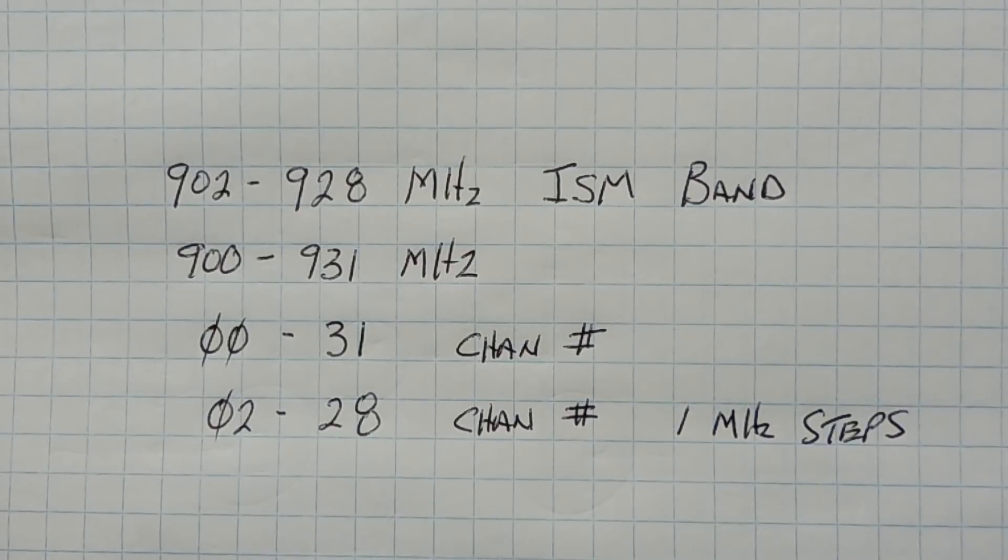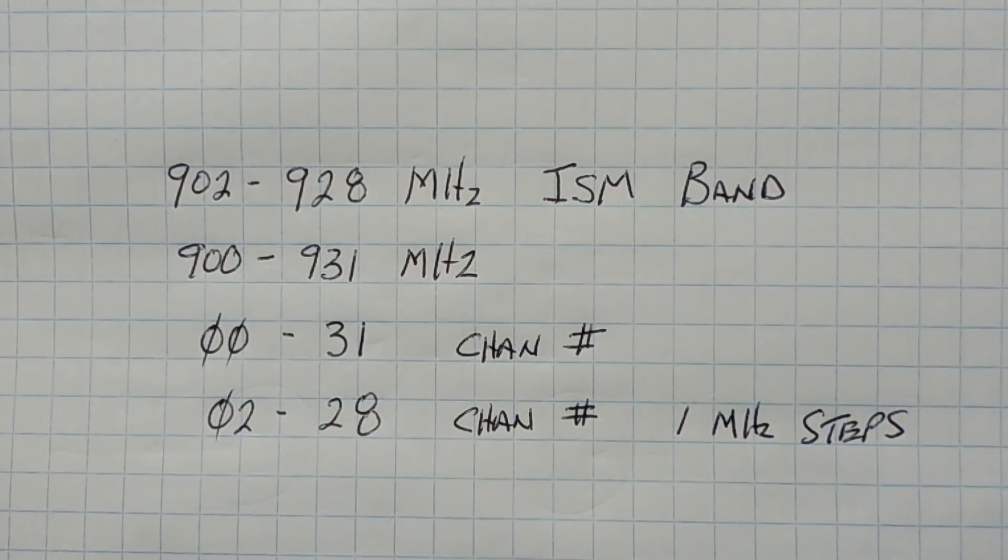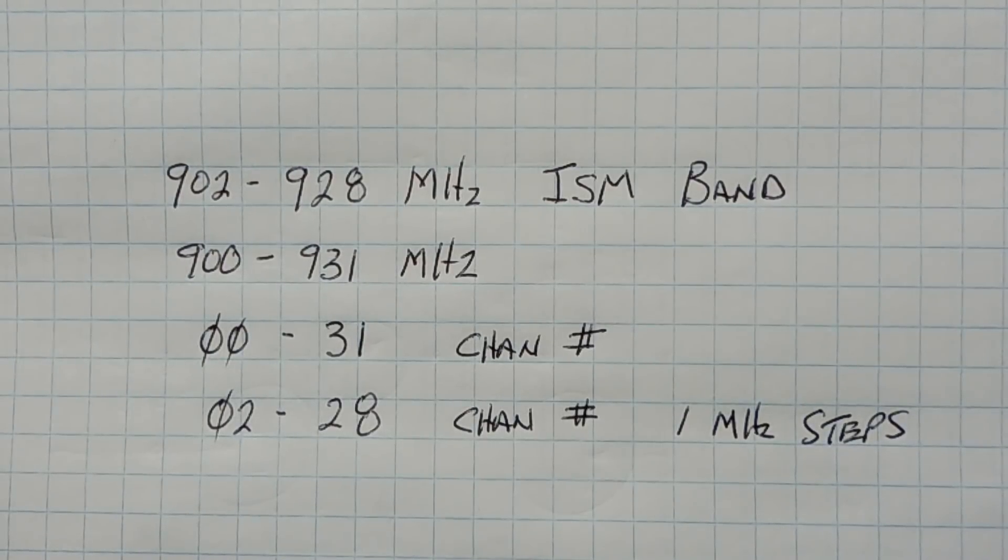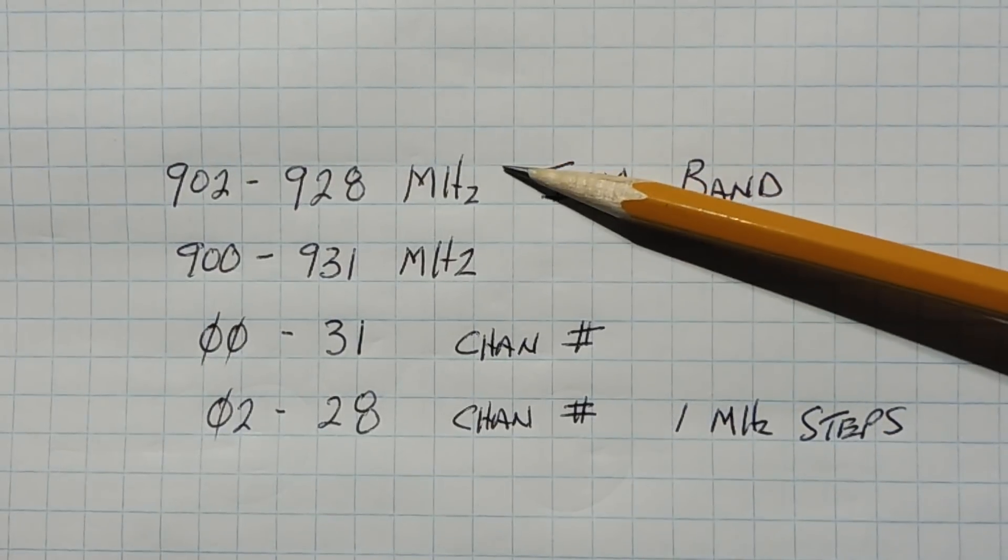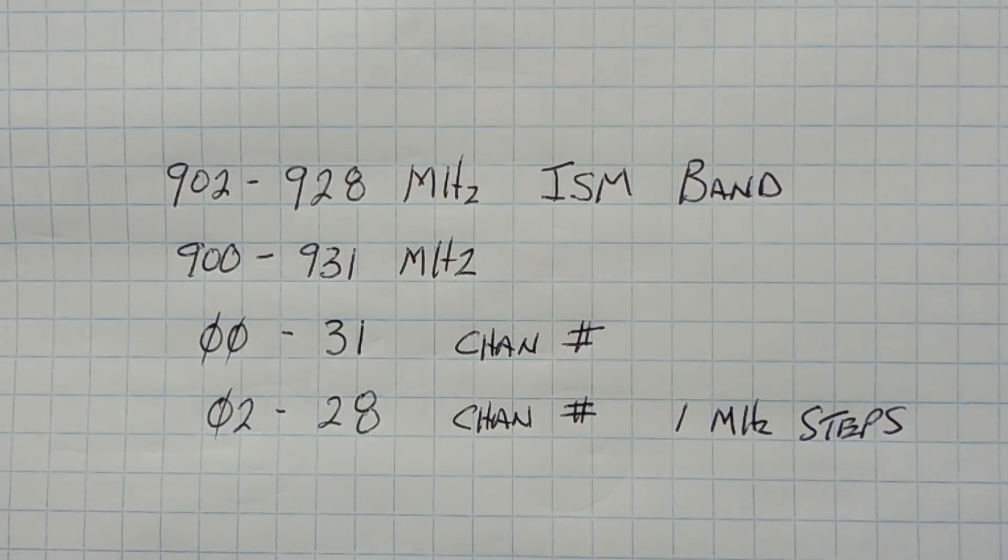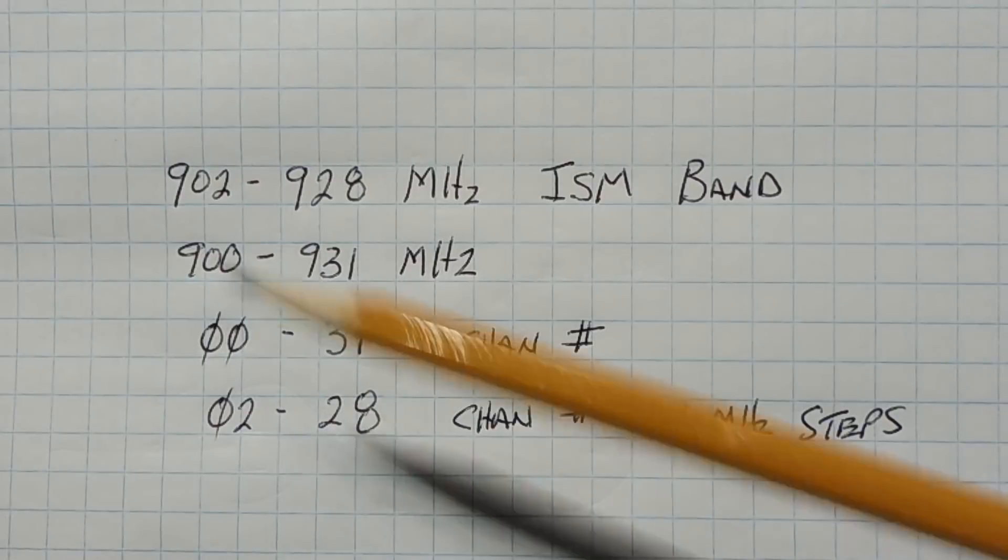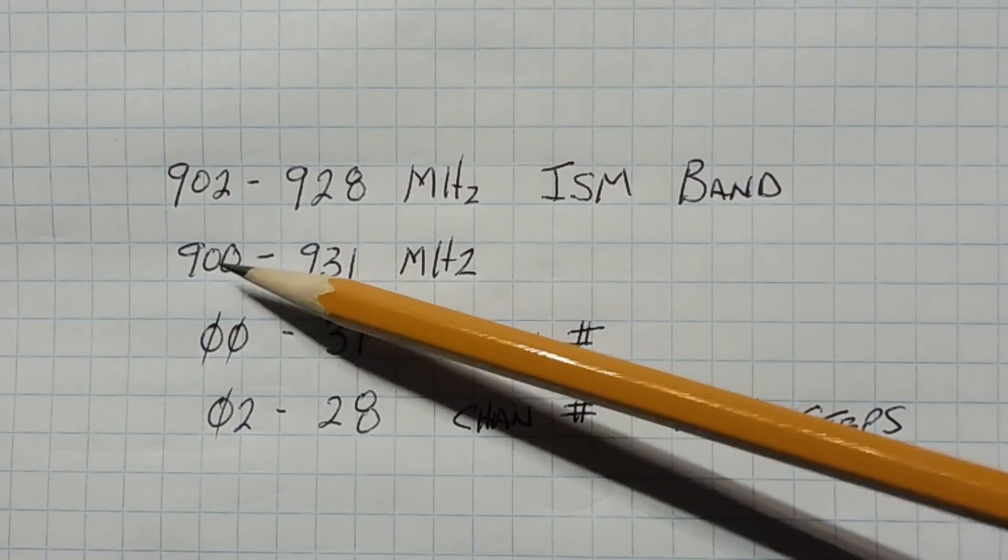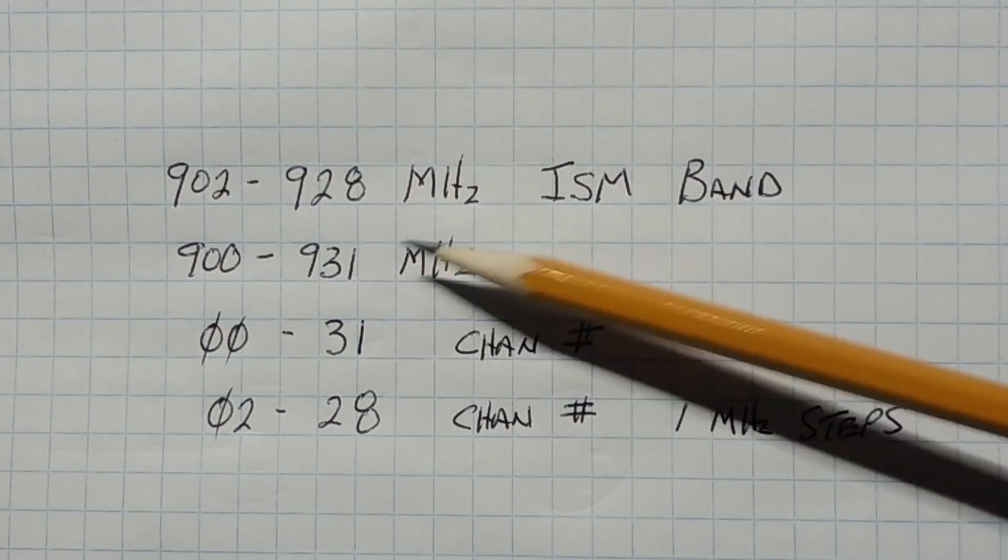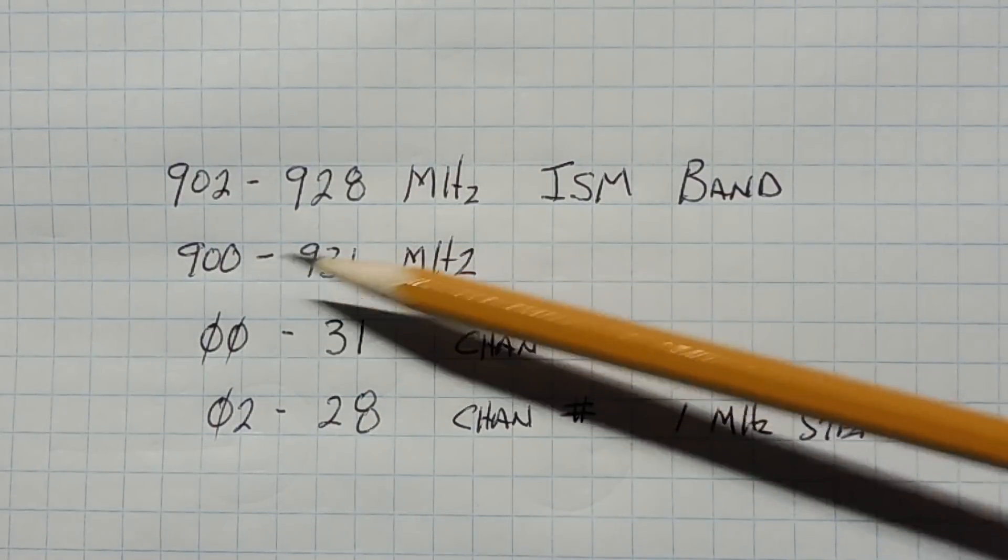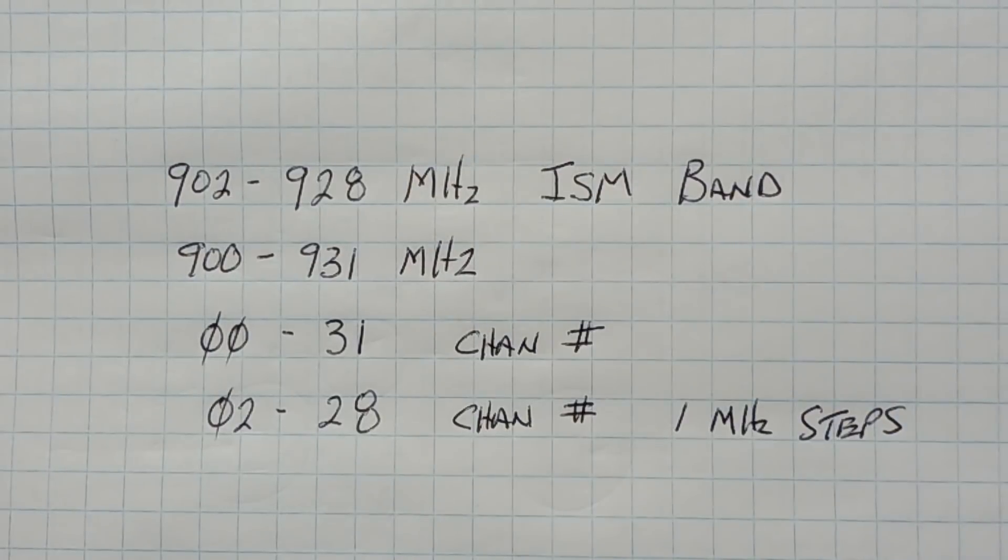Okay, we will be operating our LoRa radio modules in the license-free ISM band from 902 MHz to 928 MHz. Now the E32 LoRa modules are capable of transmitting from 900 MHz to 931 MHz, so they can transmit below and above the ISM band.